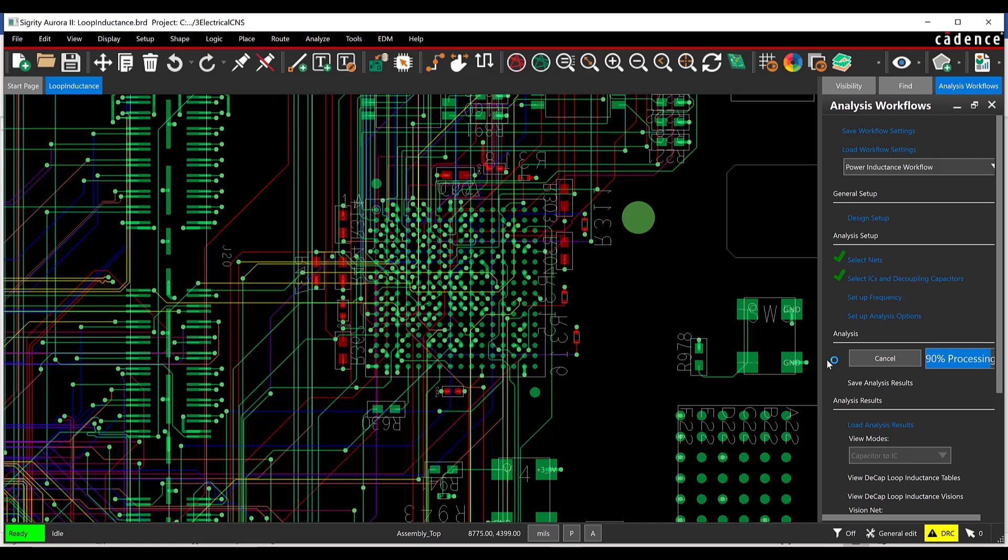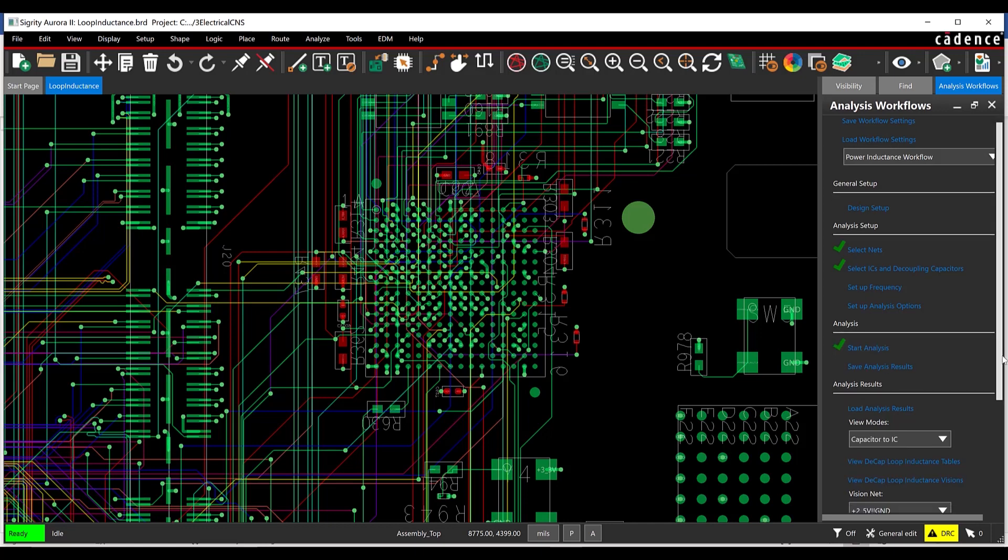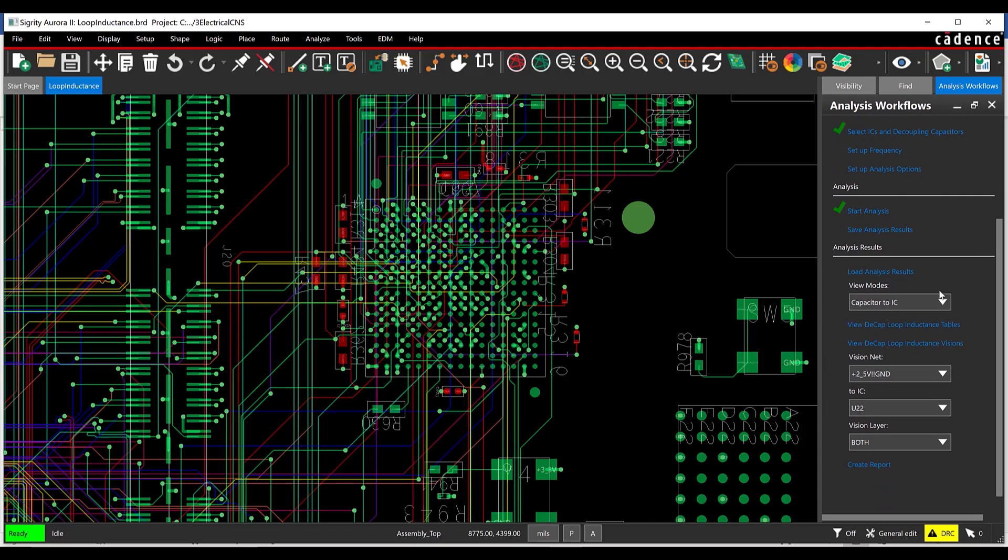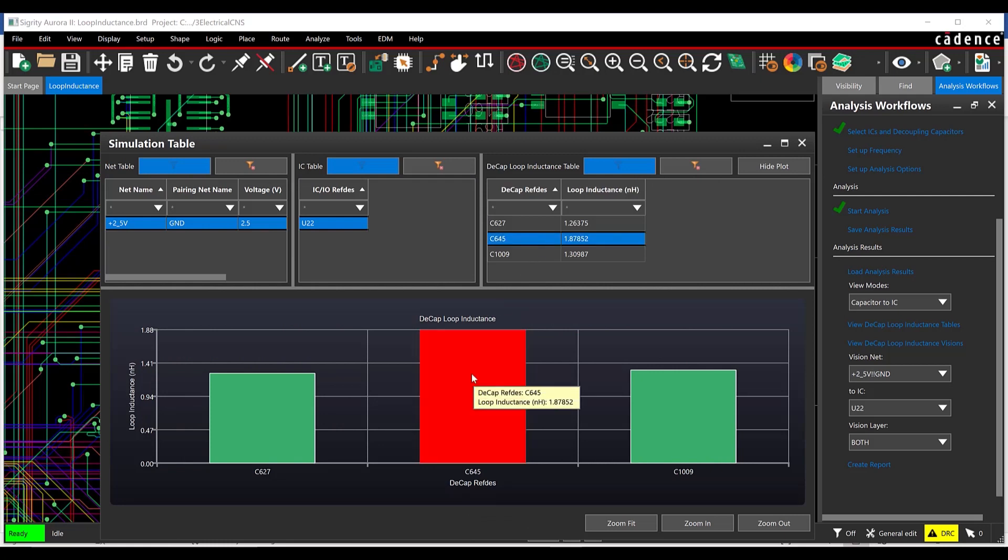When the analysis is complete, ensure Capacitor to IC is selected under the View Modes drop-down menu. Select View Decap Loop Inductance Tables. View the tabular and graphical results of the Capacitor to IC loop inductance.